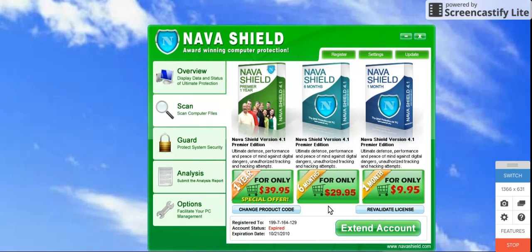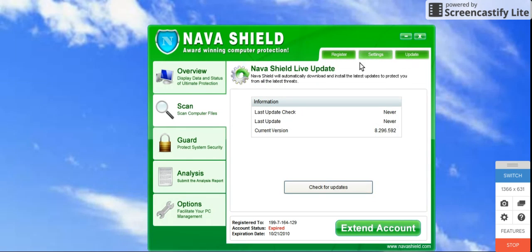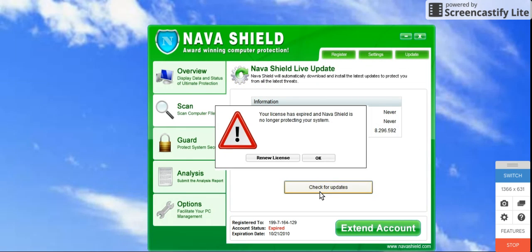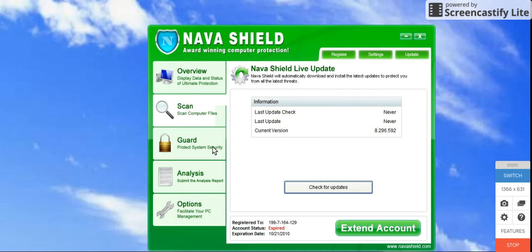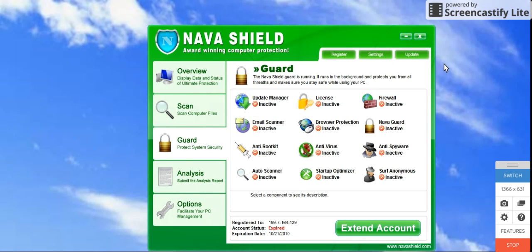It will try to extend your account. It will try to make an offer. You can check for updates. It's got a lot of protection features, but right now it is inactive.